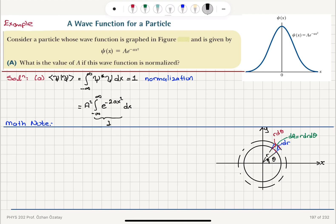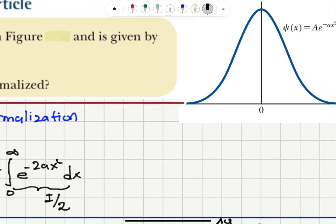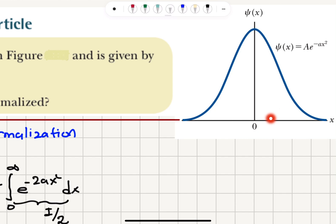I call this integral I, and this is basically twice the integral from 0 to infinity of e to the minus 2a x squared dx. The area under the curve from 0 to infinity and from minus infinity to 0 is the same, so we have symmetry — each side contributes I over 2.